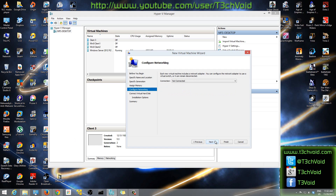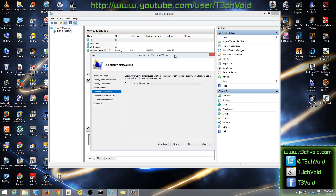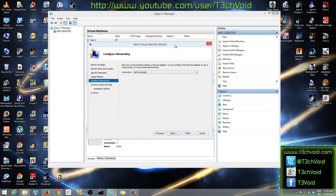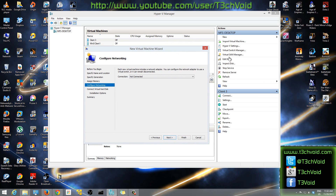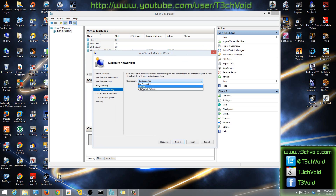Here you can configure your network. By default you won't have anything listed unless you've set up your network already. I made a previous video on how to set up your lab network in Hyper-V using the Virtual Switch Manager. I have an internal lab network — not connected to the internet — and I also have one connected to my actual adapter that gets internet. I'll use the internet-connected one and hit Next.